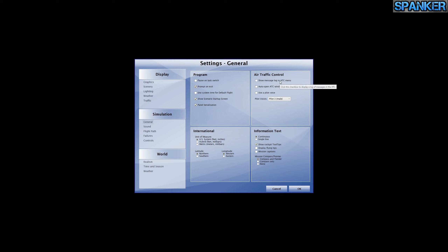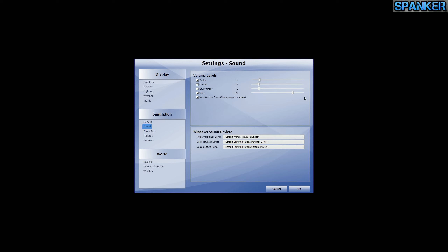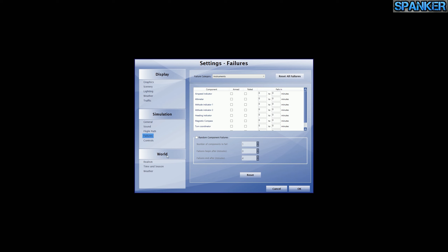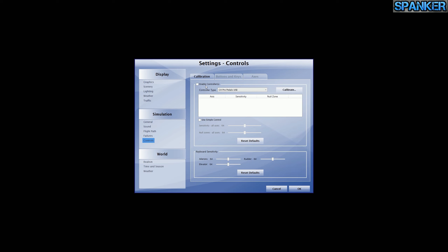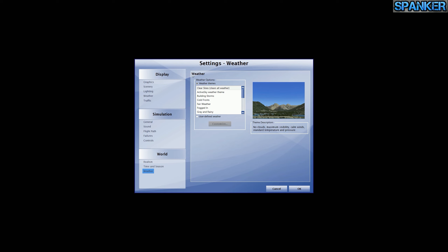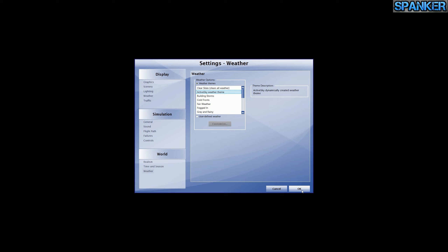Air traffic control — I don't use the in-game ATC. I either go without, or use VATSIM or something similar. Units and measure are fine. Information text on continuous. Failures are off. Controls — I don't enable any controllers in P3D because I do all my controlling through FSUIPC. Realism is set to maximum except gyro drift. No auto mixture, no unlimited fuel. I don't have any attachments on the aircraft. Time, season, and weather are handled by ActiveSky. That is basically my settings. Right now with no frame limiter I'm getting 30 to 40 FPS.